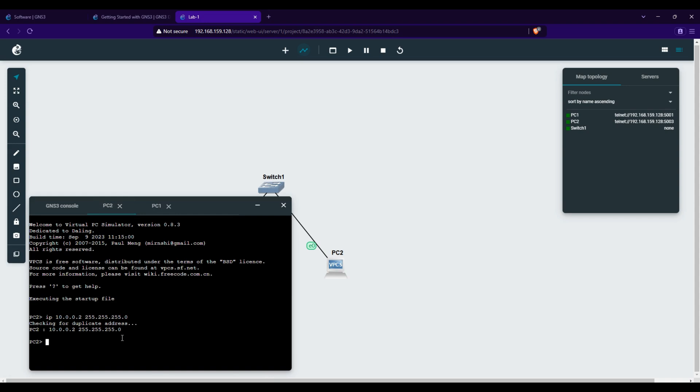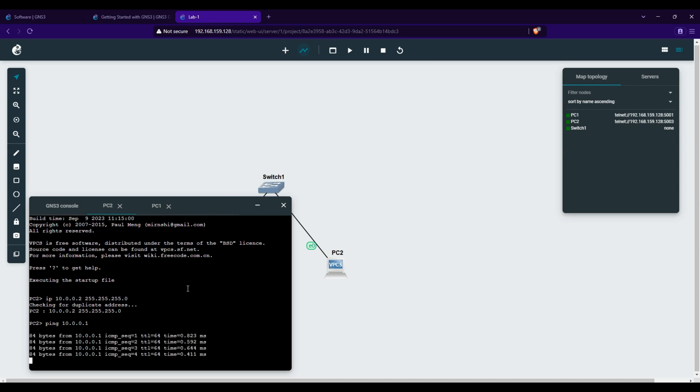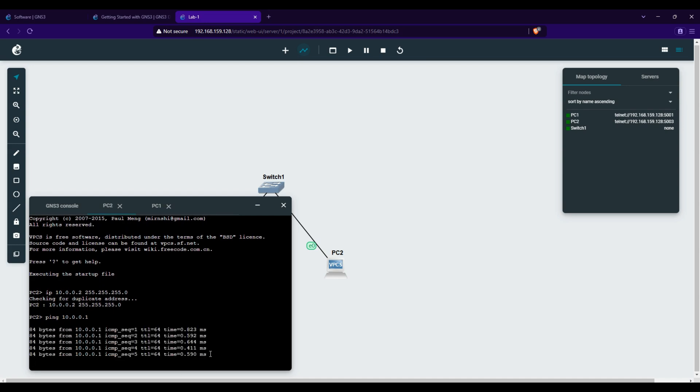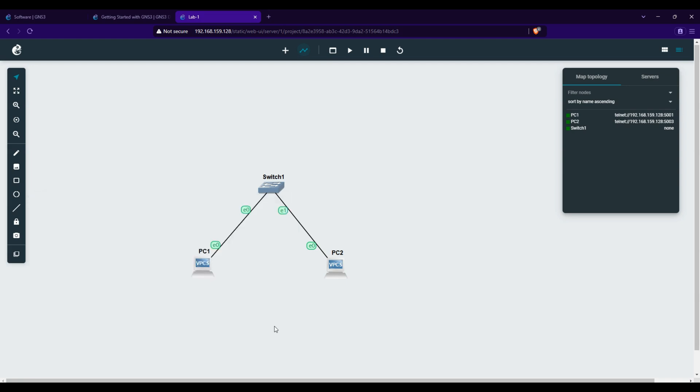And that's it. We successfully installed GNS3 on VMware Workstation, created a simple network, and tested connectivity between two devices. This is just a basic setup. GNS3 allows you to build more advanced topologies with routers, firewalls, and real-world network simulations.